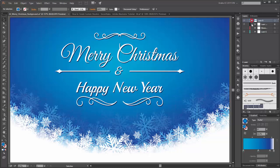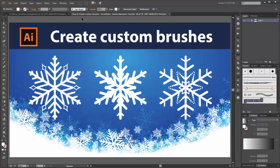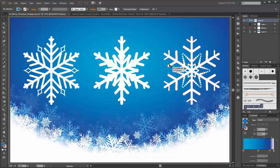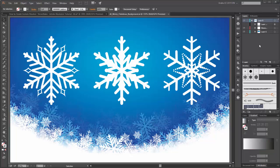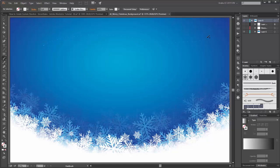In this tutorial you need some snowflake brushes. Please check out my video tutorial 'How to Create Custom Brushes - Snowflakes Adobe Illustrator Tutorial'. Or you can download this Adobe Illustrator file from my website Degubi.com. When you have downloaded this file you will find these three snowflake brushes. Choose the Paint Brush tool and you can draw with these brushes.